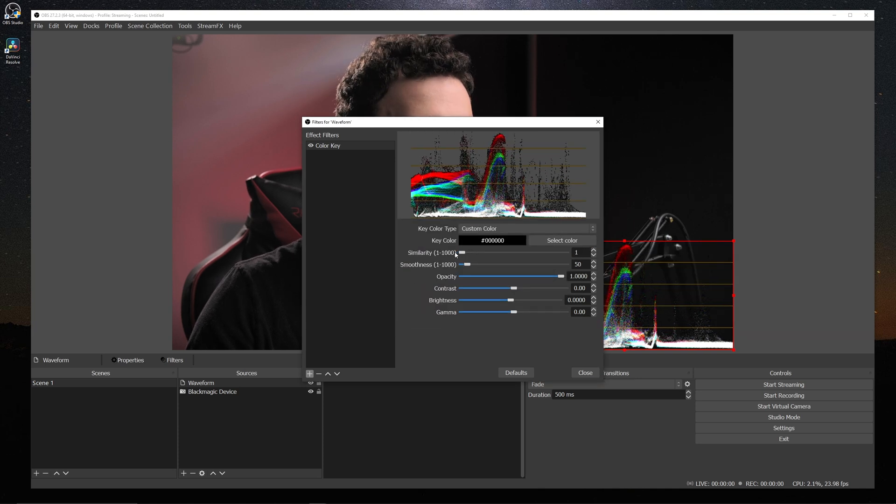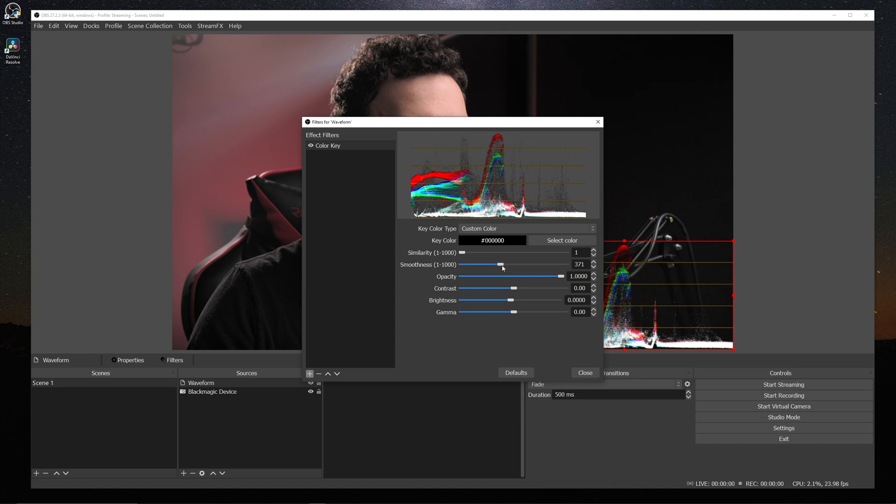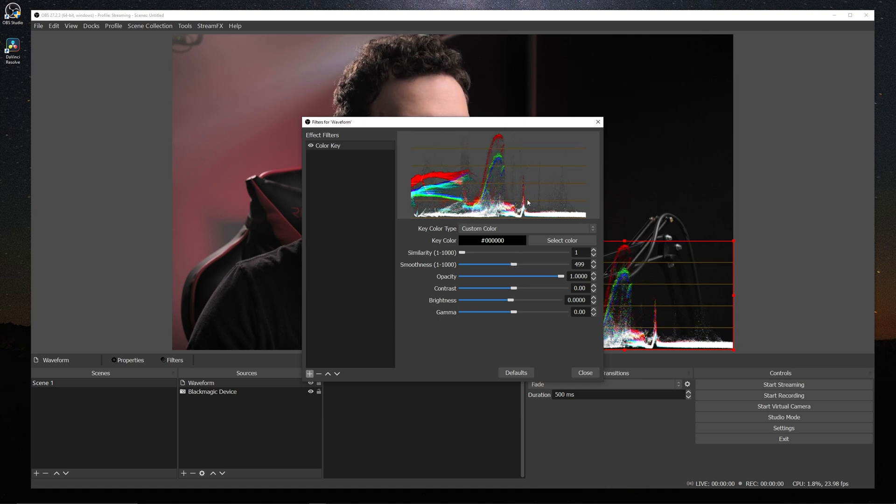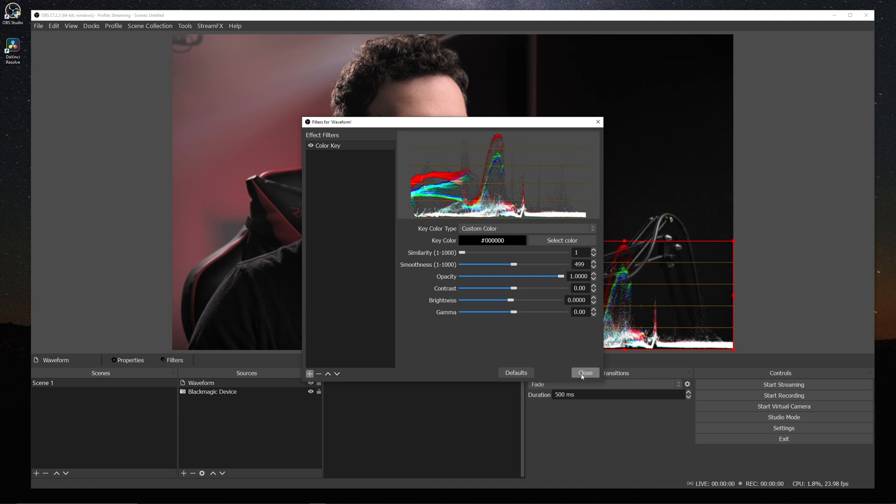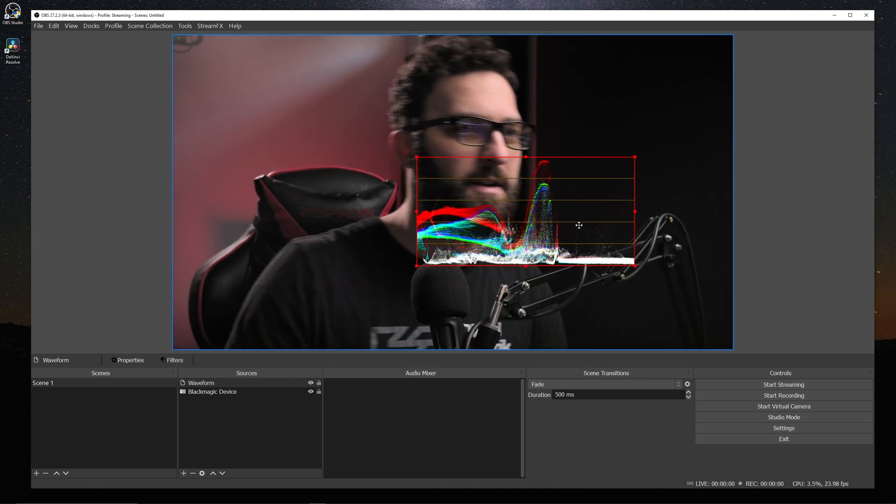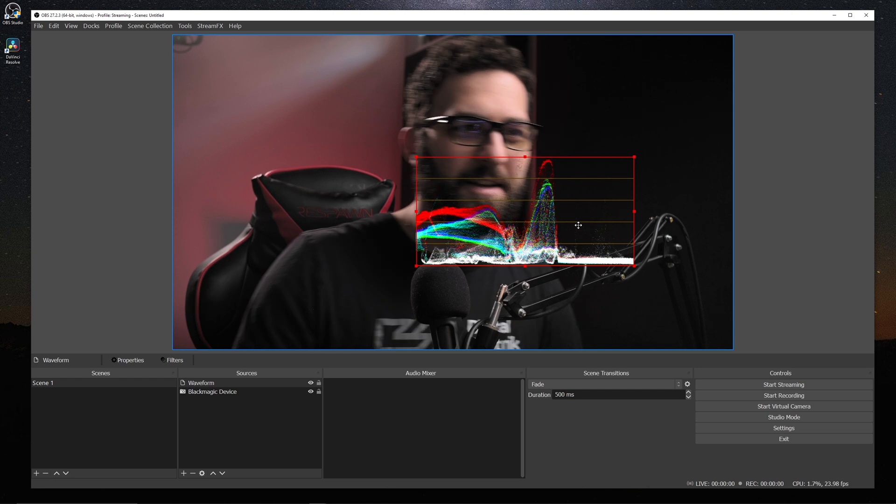And then we can change the key color type to black. And then we can bring the similarity probably all the way down and just bring smoothness up to around 500 or lower, depending on what it looks like for you. But then we have a clean overlay that we can place and do live weird things.